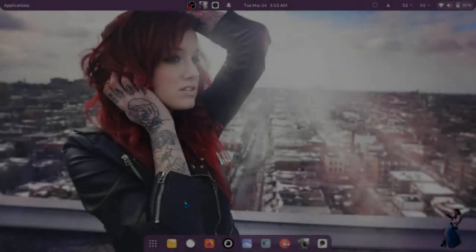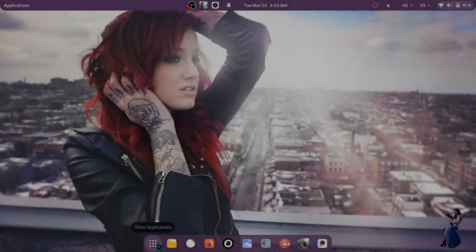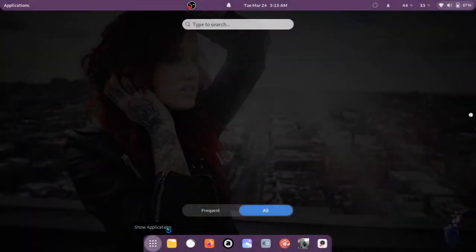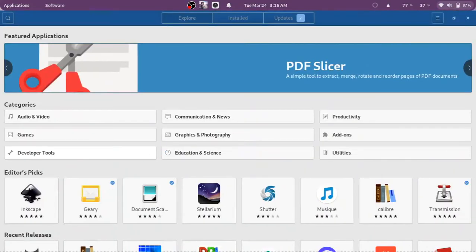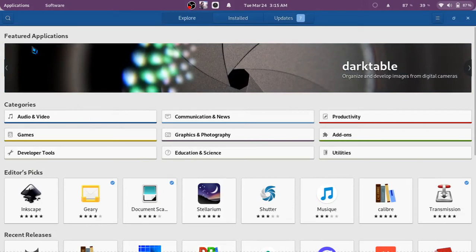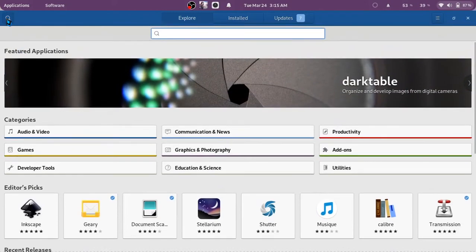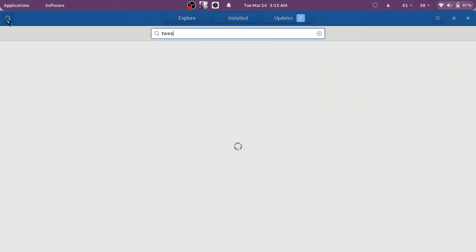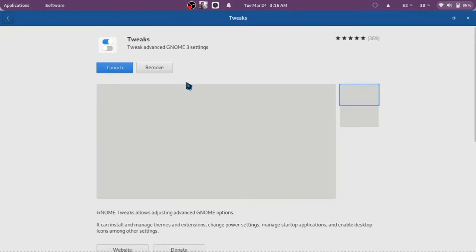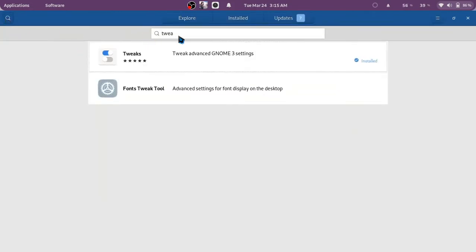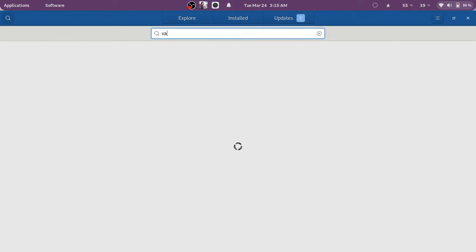Hello everyone. In Fedora Workstation or GNOME desktop there are some apps that help you customize your desktop. First is GNOME Tweaks. GNOME Tweaks helps you select themes, change your top panel, change windows, and much more.